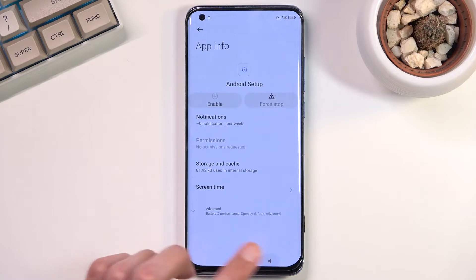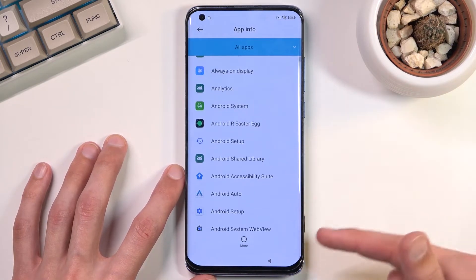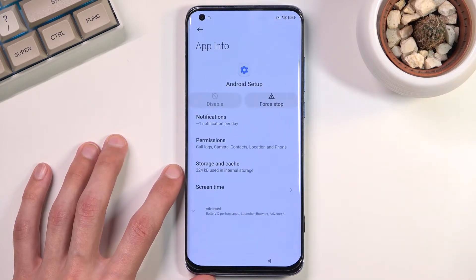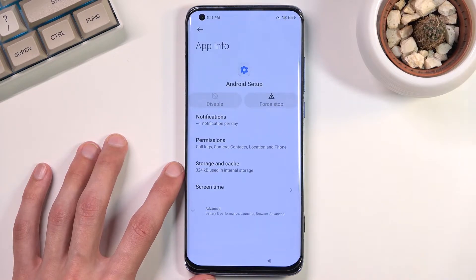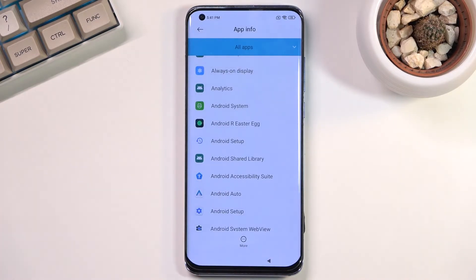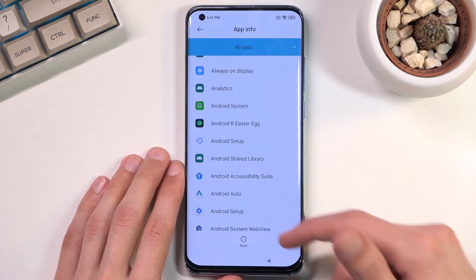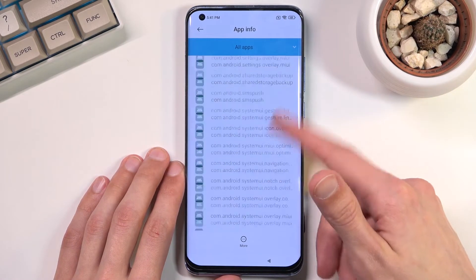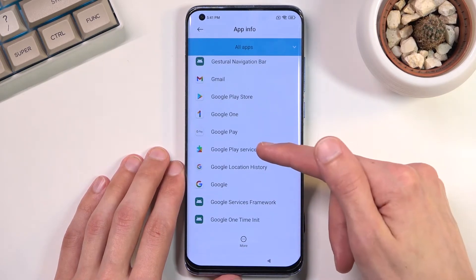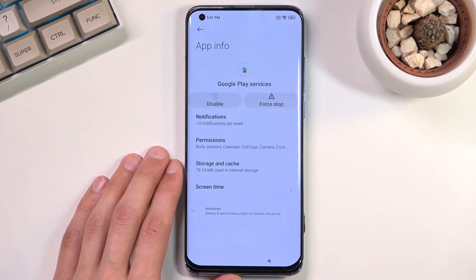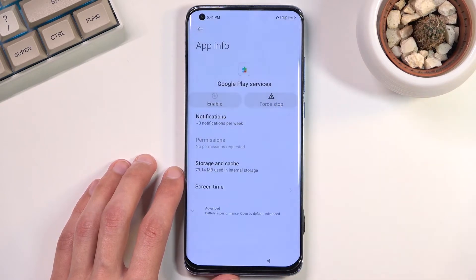Once you have disabled that, go back once. There's another Android Setup entry right here — click on it. This time around, we only need to select Force Stop and OK. Then go back again. From here, scroll down to Google Play Services, click on it, and again select Disable, Disable App, Force Stop, and OK.